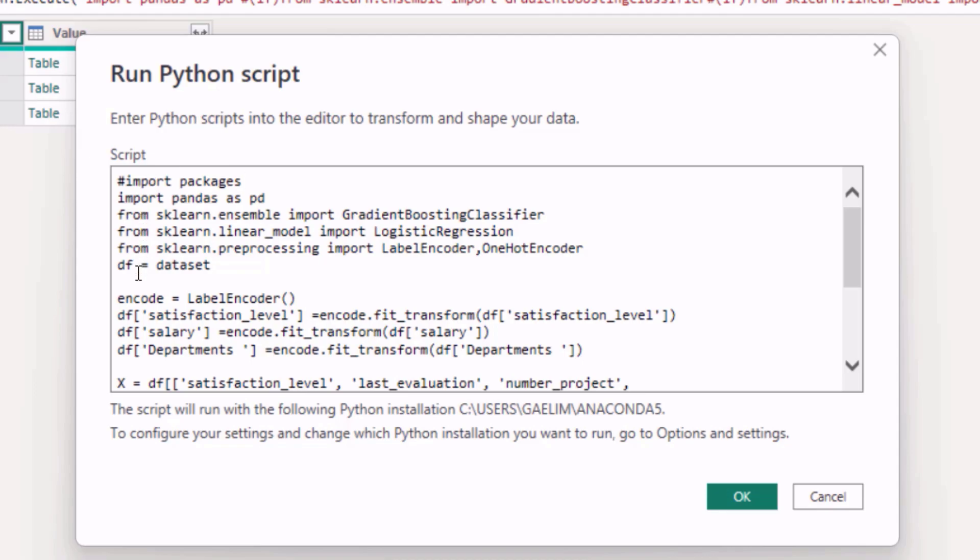I'm doing that with the hashtag there, and then what I've done is I've imported pandas as pd, and then from the scikit-learn ensemble package I've imported the GradientBoostingClassifier, and from scikit-learn.linear_model I've imported LogisticRegression model.